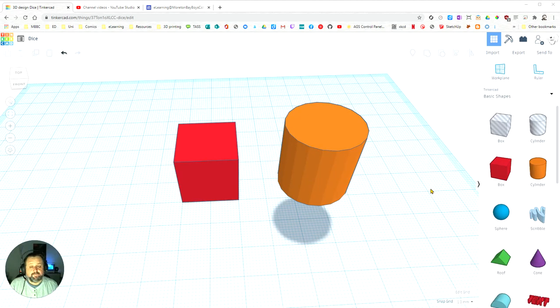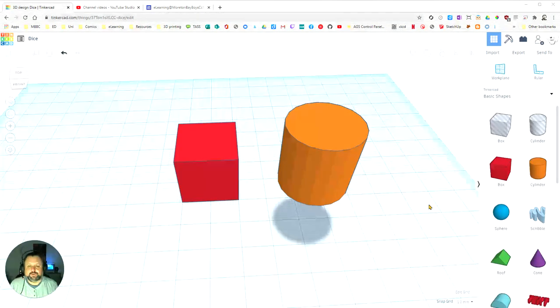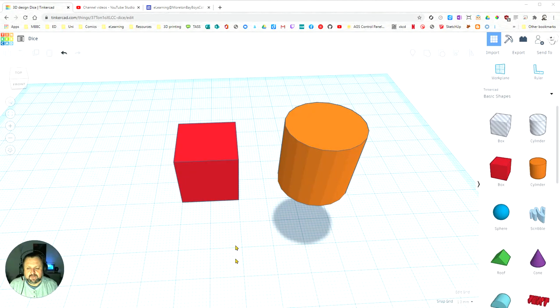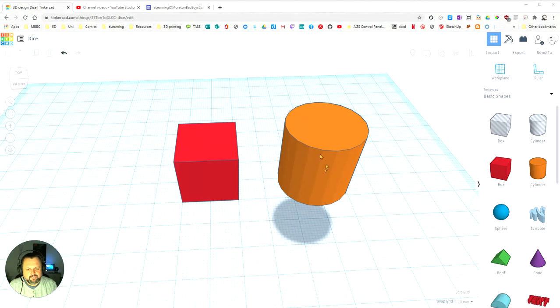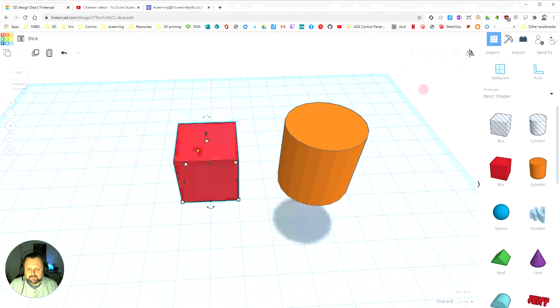In this video we're going to learn how to align or line up two objects. I've got my cube here and my cylinder here, and what I'm going to do is select them.